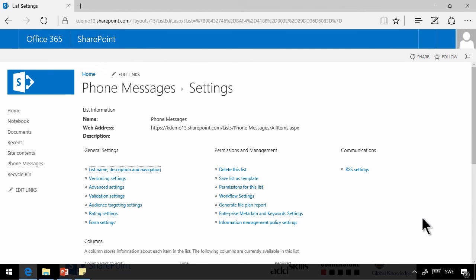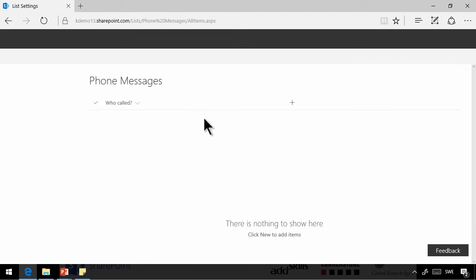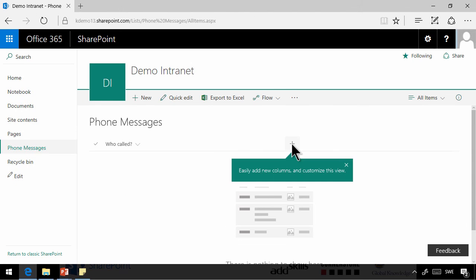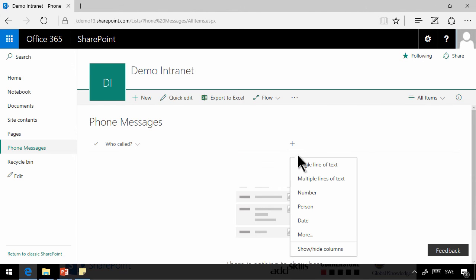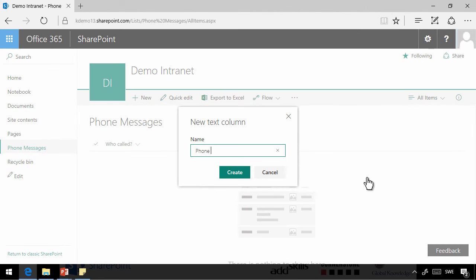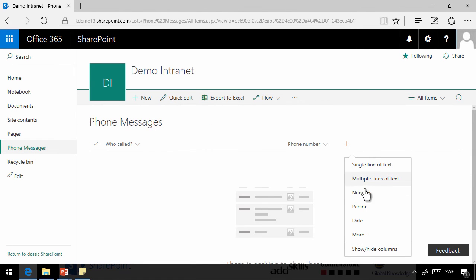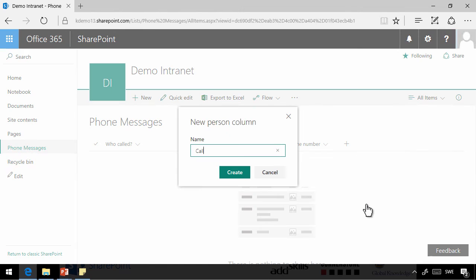I'm going to go back and add the other columns. I'm going to do that by this plus here. Add a new column. First of all, we're going to have a single line of text with a phone number. And then we're going to have a person who they try to call.